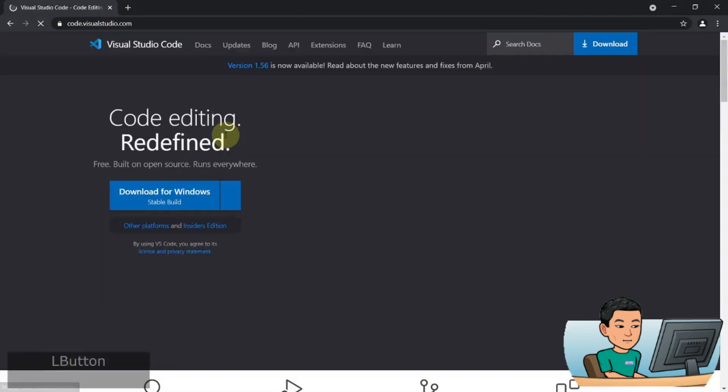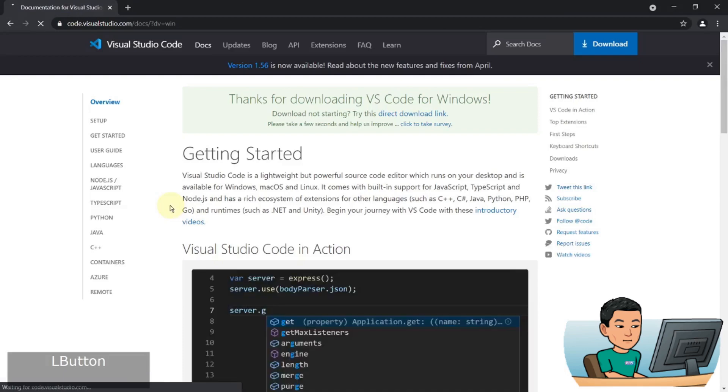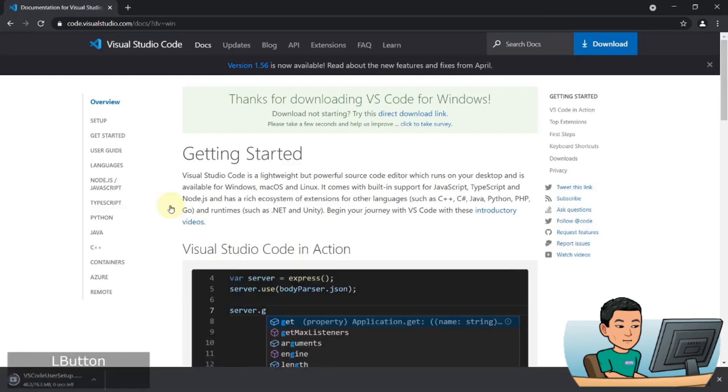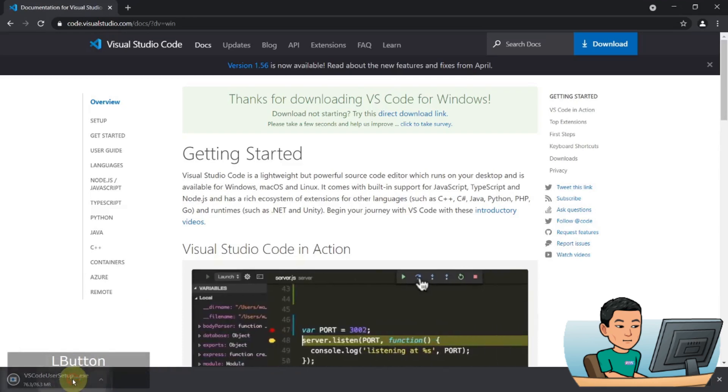So to download this editor, just visit this website and I'm going to place a link in the video description down below. Once you finish downloading this program, simply install it.